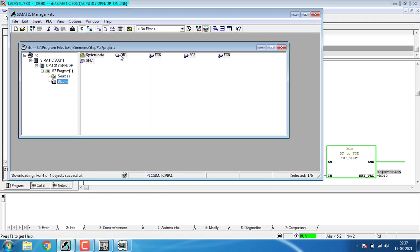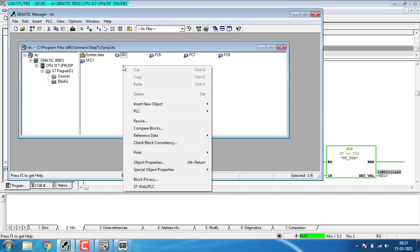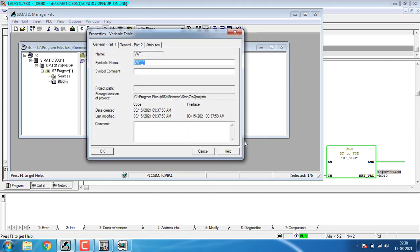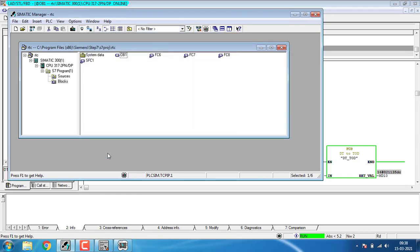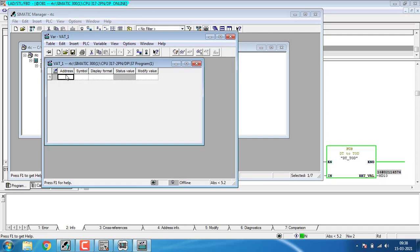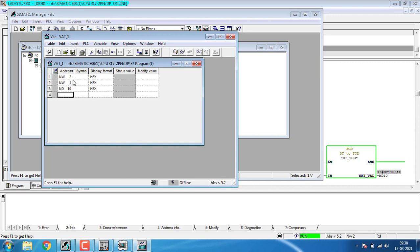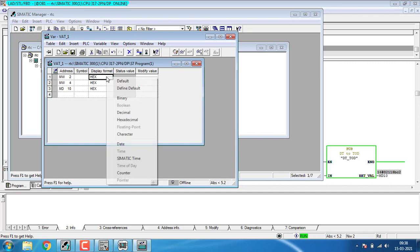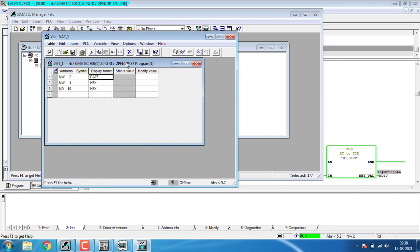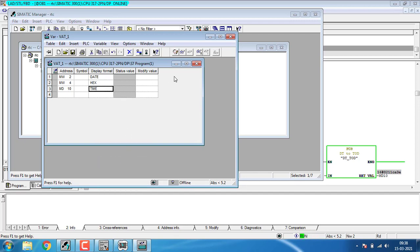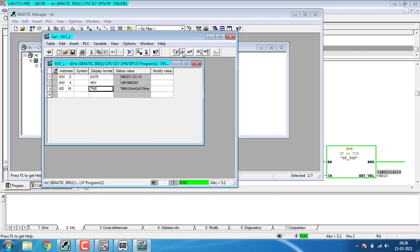I'm taking from here the table. Right-click and insert new object, that will be a variable table VAT, and hit OK. Double-tap and I can add up some things. It will be MW 2 for the date, MW 4, and MD 10. MW 2 will be the date, so I'm changing it to the date format. MW 4 will be the day, and here I am getting the time so I'm changing it to time. Starting the simulation.